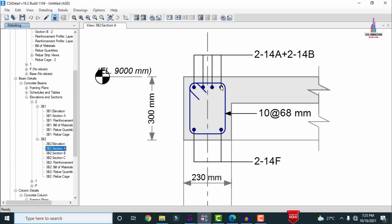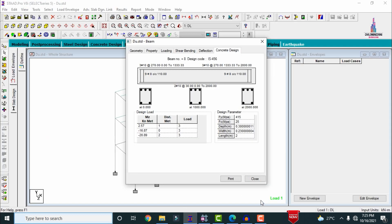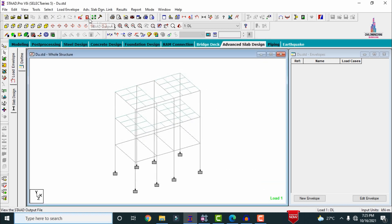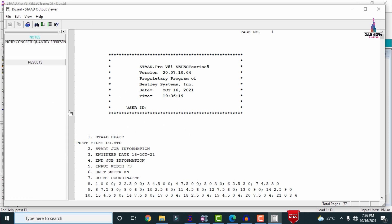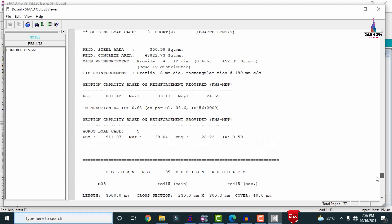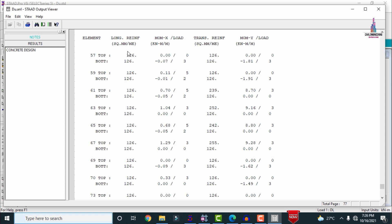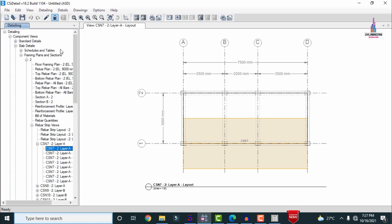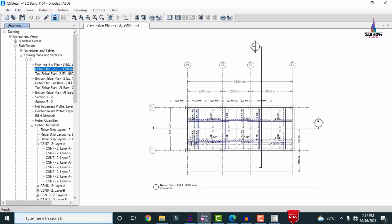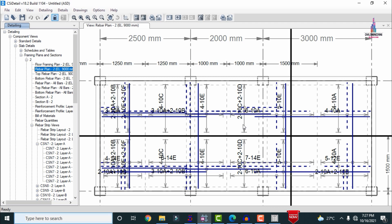Now I will show the reinforcement details for the slab section. Selecting the start output file option and double-clicking generates the standard output file. Clicking on results and then concrete design, you can see the reinforcement details — the longitudinal reinforcement is approximately 126 mm²/m. For ETABS, I am selecting a slab section and from the slab results you can see that the reinforcement values under normal conditions are approximately equal to the STAAD Pro results.